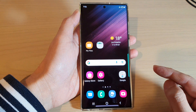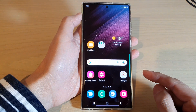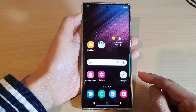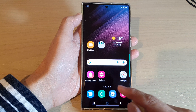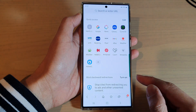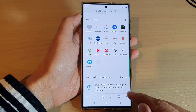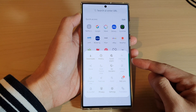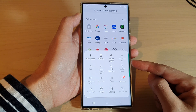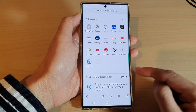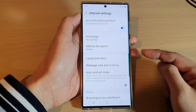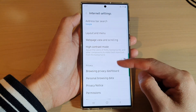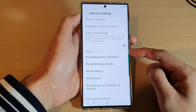First, tap on the home button to return back to the home screen. From the home screen, open up the Samsung Internet app. In here, tap on the menu key at the bottom.